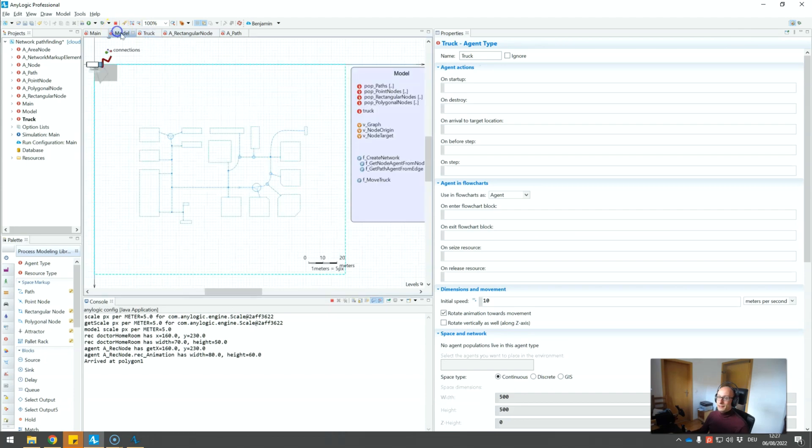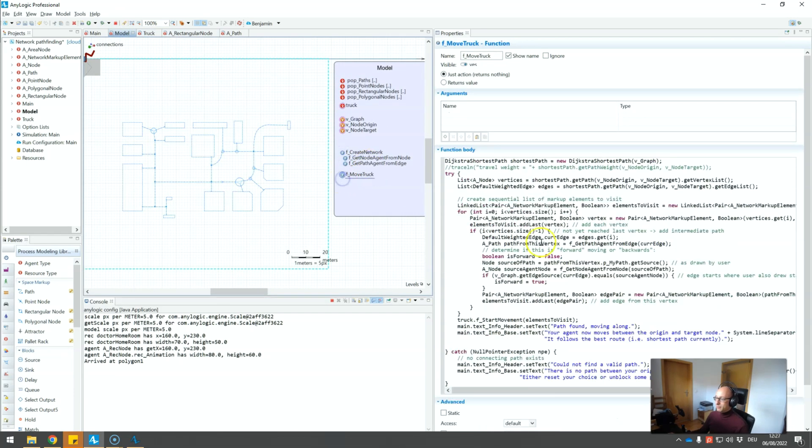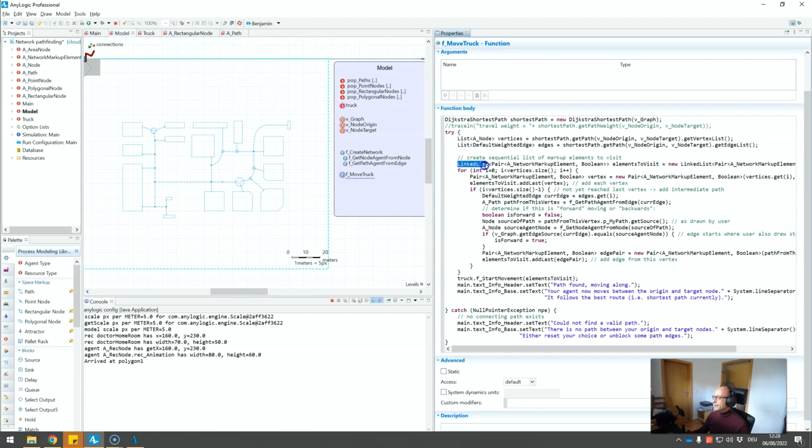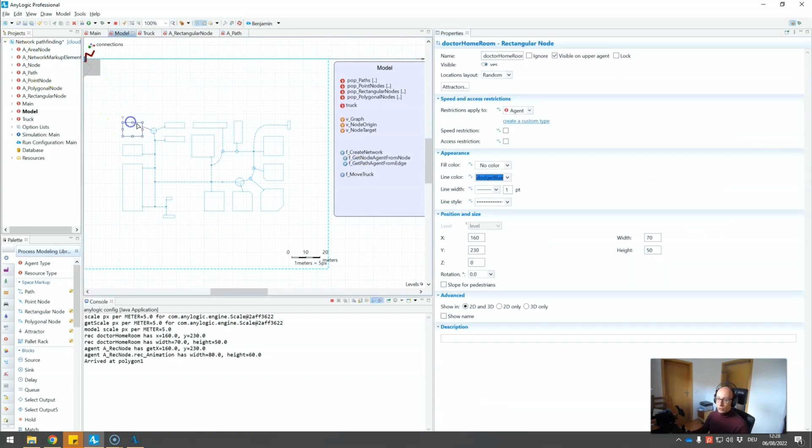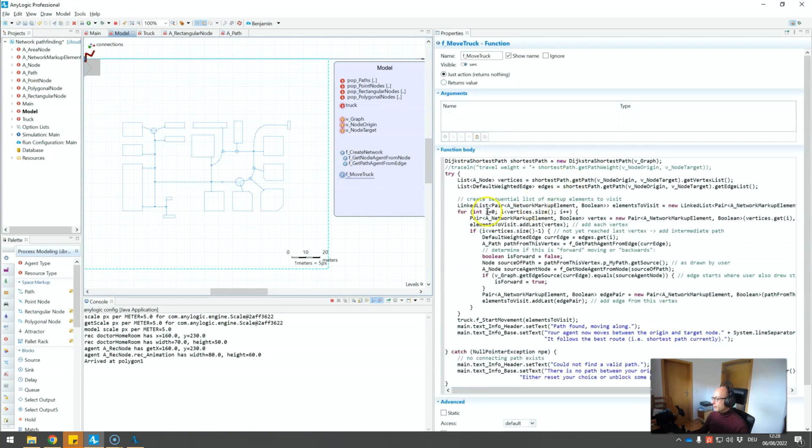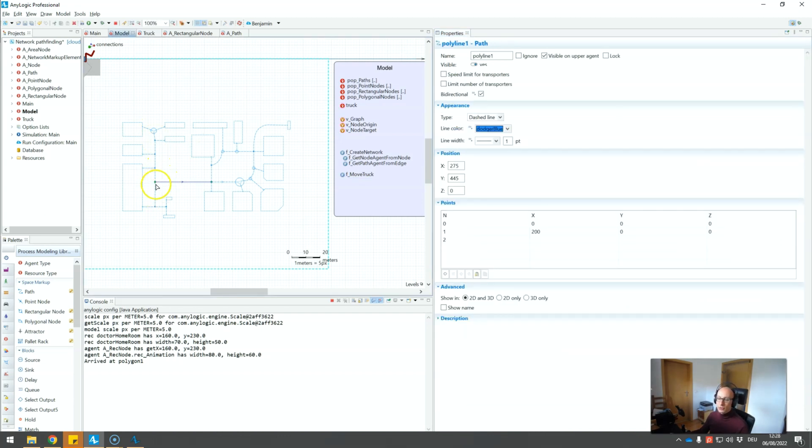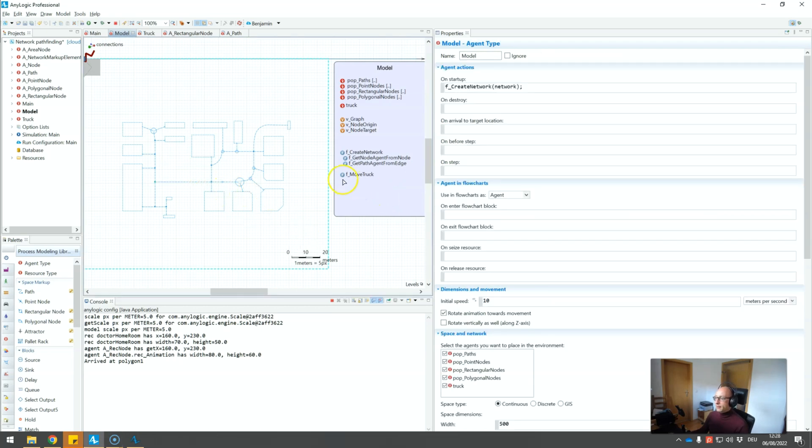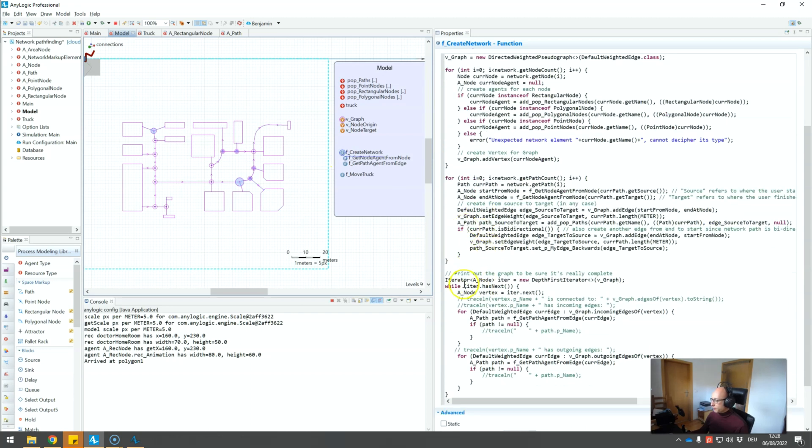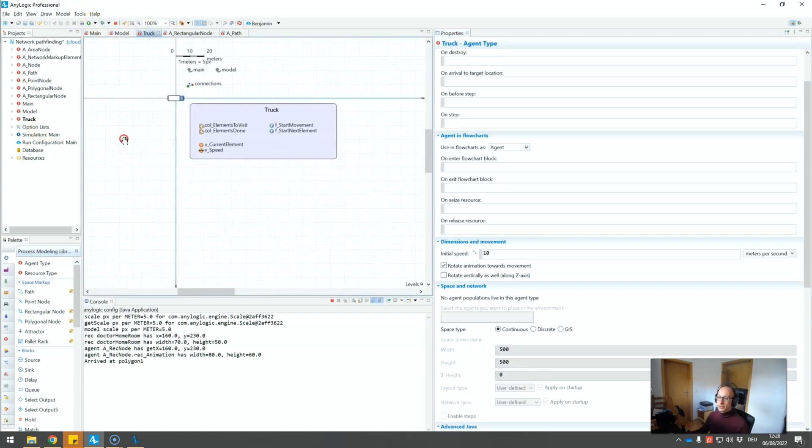We recently talked about how the JGraphT library provides the shortest path. A bit of trickery here, but essentially what it does is it creates a linked list, a sequential list of network markup elements, i.e. a linked list of nodes and paths, this one by one, and it also puts it into a pair, so it also provides indication if this is a path network markup element, in which direction should we actually move. Now what we do actually in this example model is once we have this list, we give the entire list to our truck.